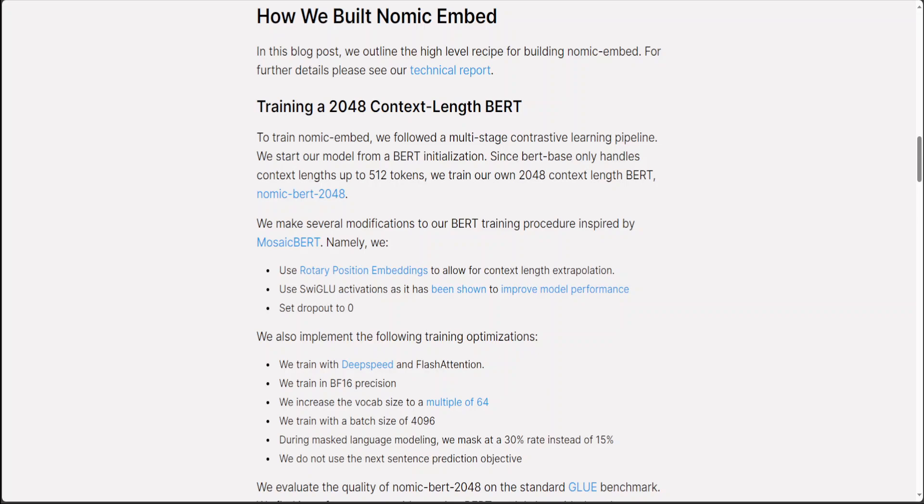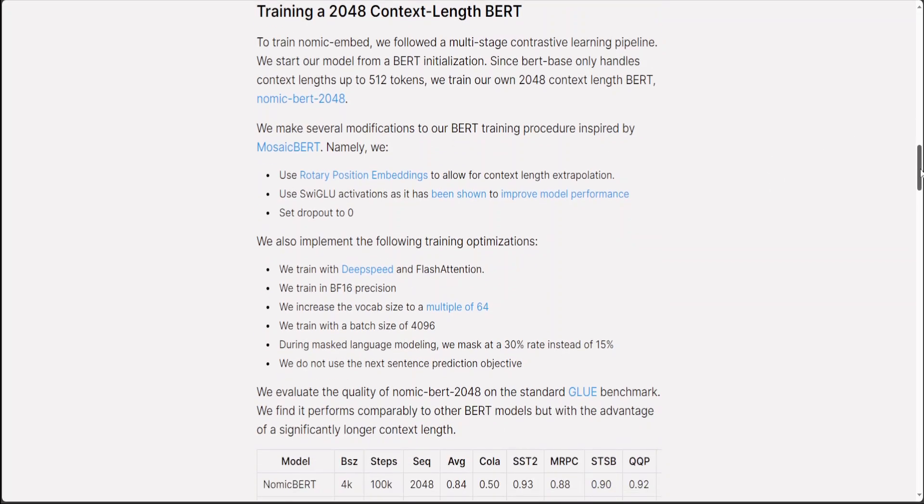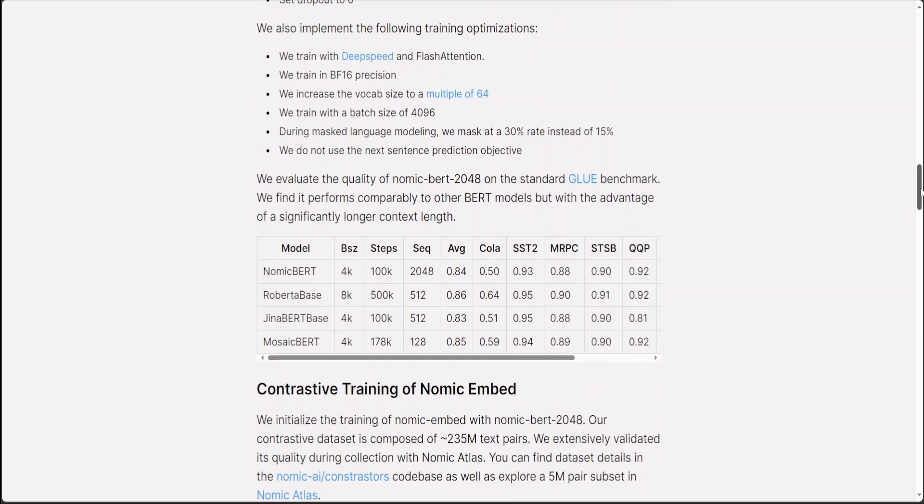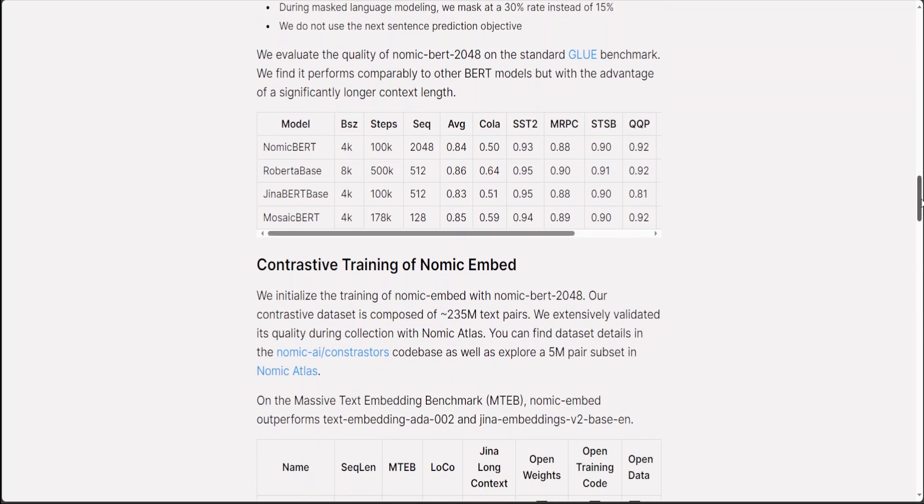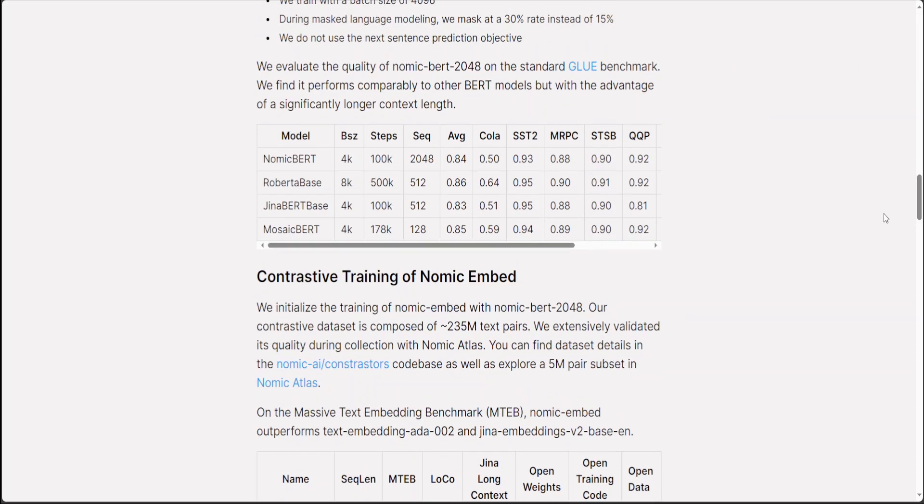As you can see here, they have made several modifications to their BERT training procedure. All in all, they have done various optimizations such as DeepSpeed and Flash Attention. They have used floating point 16 precision and they have also increased the vocabulary size and the batch size is also 4K which is quite impressive. If you read through it, there is a lot of other details around what sort of steps have been used.